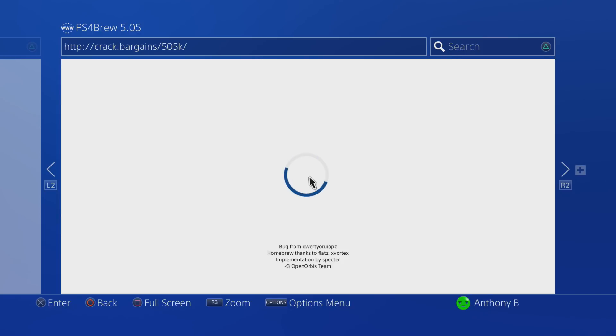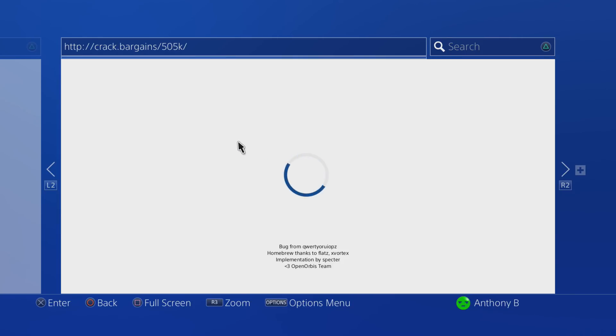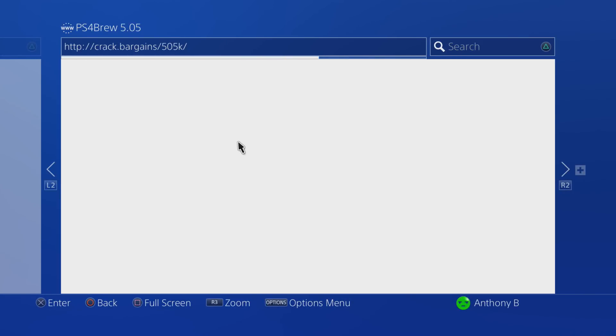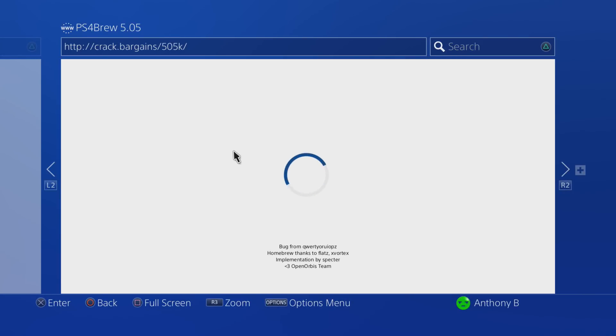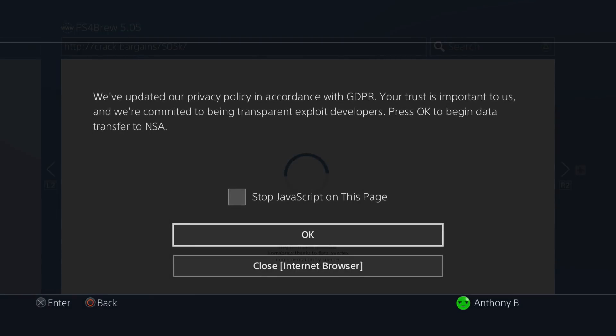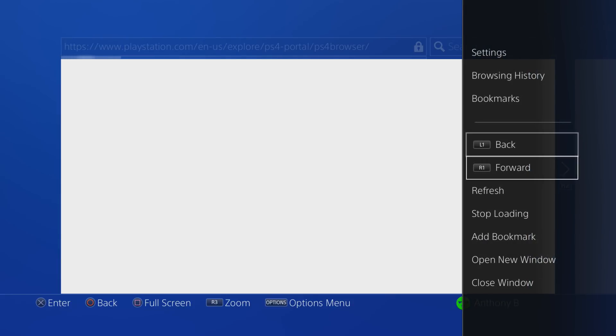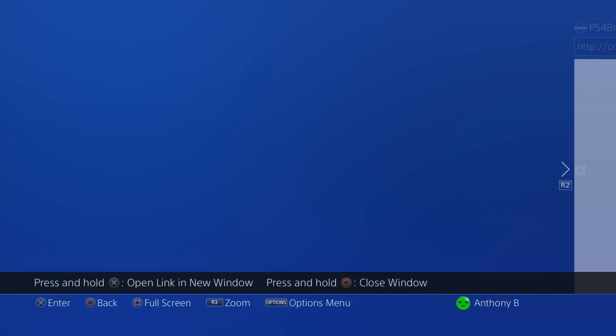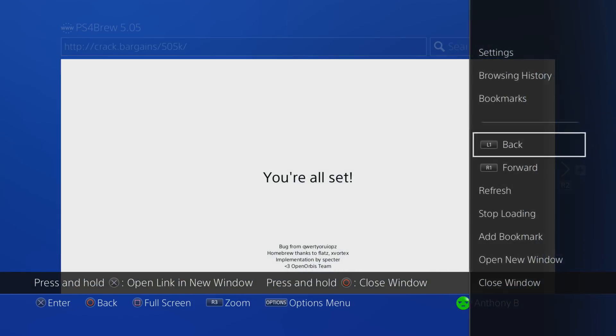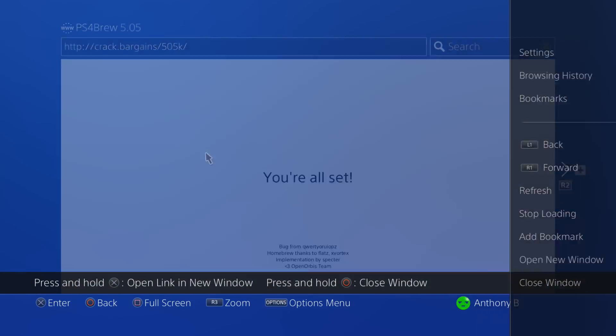You saw a second ago that I had an error message pop up and it pops up a couple times. That's okay, that's part of the exploit. You're just going to want to wait until you get this little message right here, just hit okay, and then you'll see you're all set.